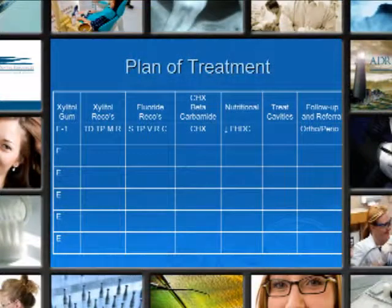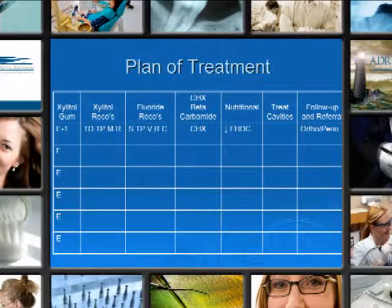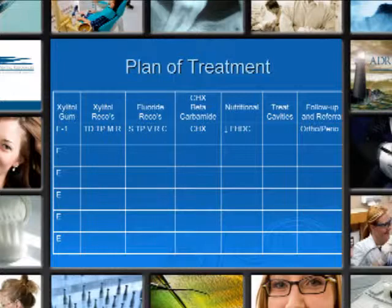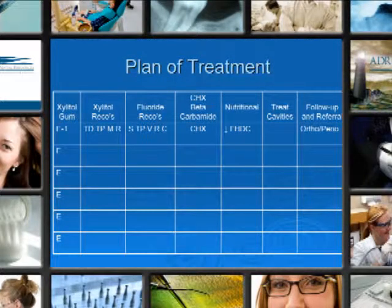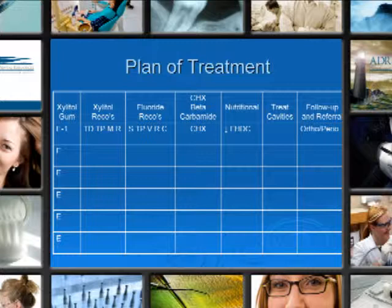These are the items for planning the treatment: using xylitol gum and other xylitol products, fluoride recommendations, antimicrobials such as chlorhexidine, betadine, or carbamide peroxide, nutritional analysis and recommendations. We can treat the cavities, and follow-up visits or a recommended follow-up procedure for that patient.